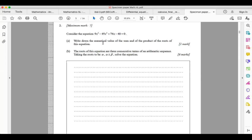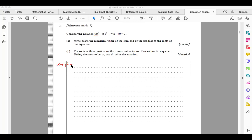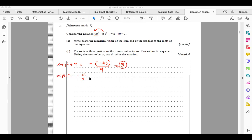For the next question: write down the sum and product of the roots of the given cubic equation. The sum of the roots alpha plus beta plus gamma equals minus b over a, which is the negative of minus 45 over 9, giving a sum of five. The product of the roots alpha-beta-gamma equals minus c over a, which is the negative of negative 40 over 9, giving a product of 40 over 9.